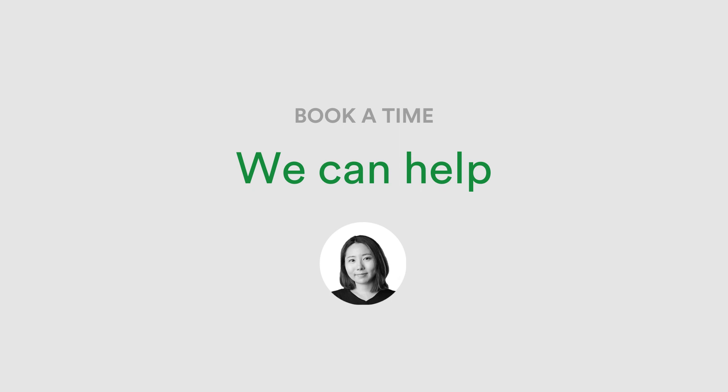If you'd like advice or assistance in setting up your integration to work perfectly with your creative workflow in Monday.com, book a time using the link in the video description below.